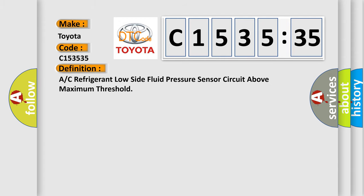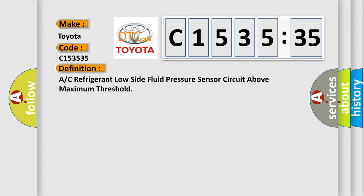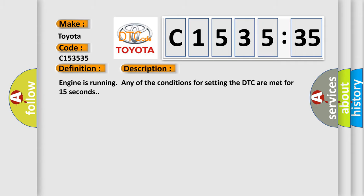Interpret specifically, Toyota car manufacturer. The basic definition is: A/C refrigerant low side fluid pressure sensor circuit above maximum threshold.